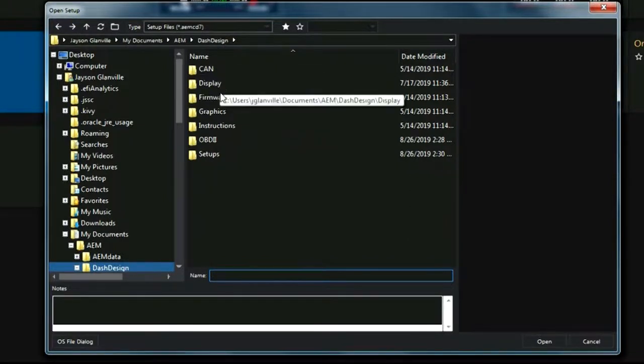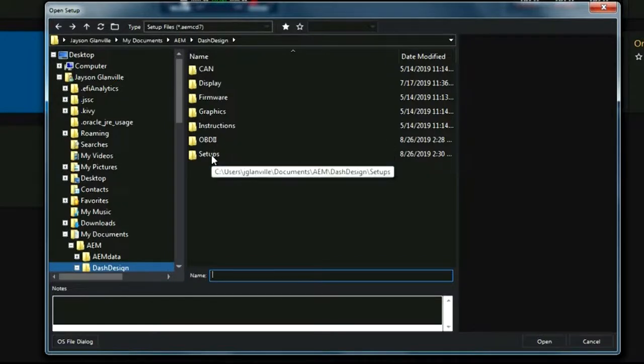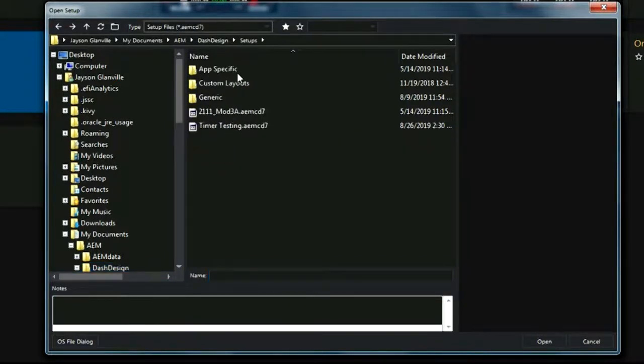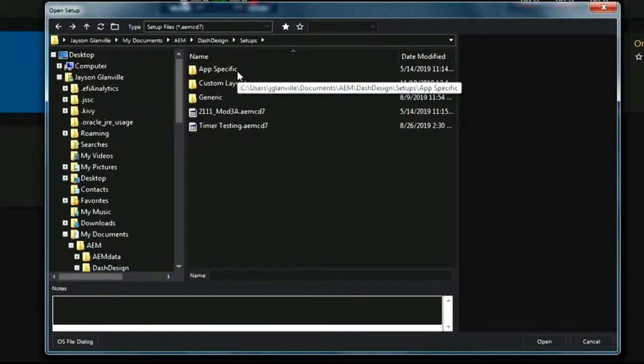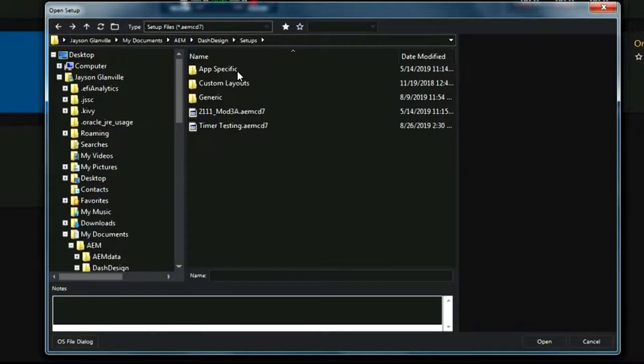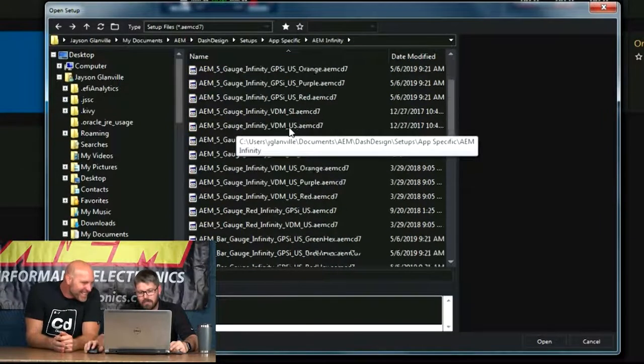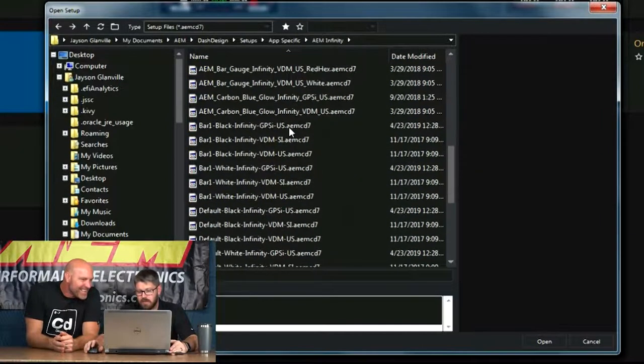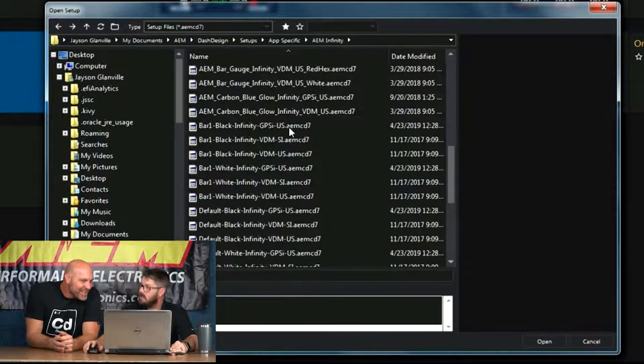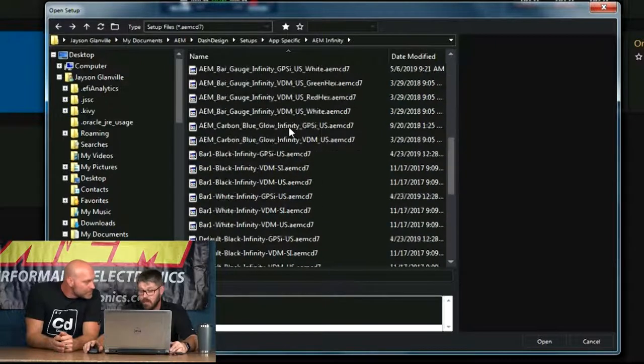We've got CAN, Display, Firmware, Graphics, Instructions, Open E2, and Setups. So we want to go in Setups. We have application-specific for certain things like the Infinity or other manufacturers that we've validated and created specific layouts for. Over 250 tested in-house. By me. All by Jason. One at a time.